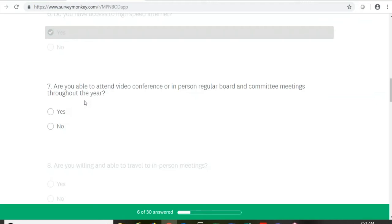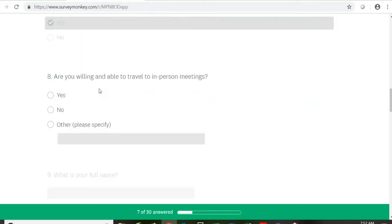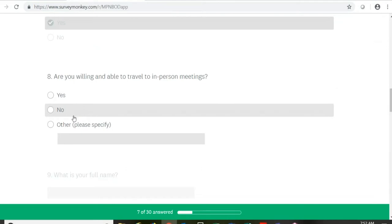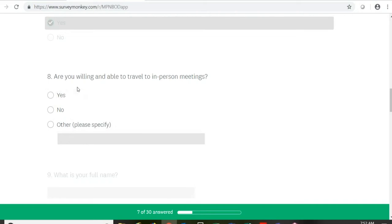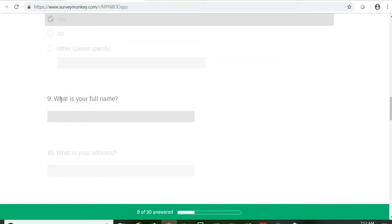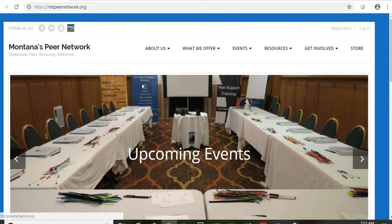Are you able to attend video conference or in-person board meetings or committee meetings throughout the year? Are you willing to travel to in-person meetings? If you have a disability or trouble traveling, this is where you'll want to check 'other' and put that in the box so we can help make arrangements for you. Then it goes into some basic demographic and contact information. There are 30 questions total. We ask that when you're filling it out, be honest and upfront, and give us the reasons why you want to join the board and be accurate.